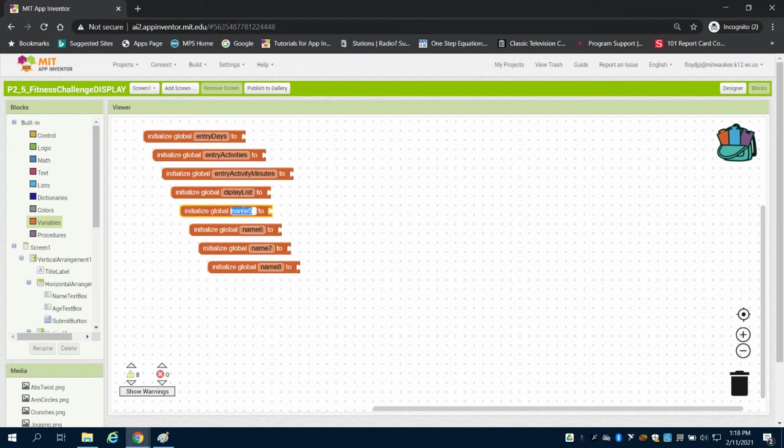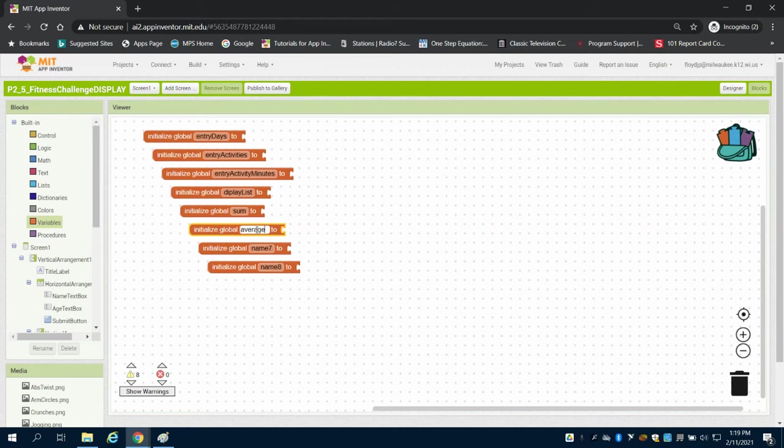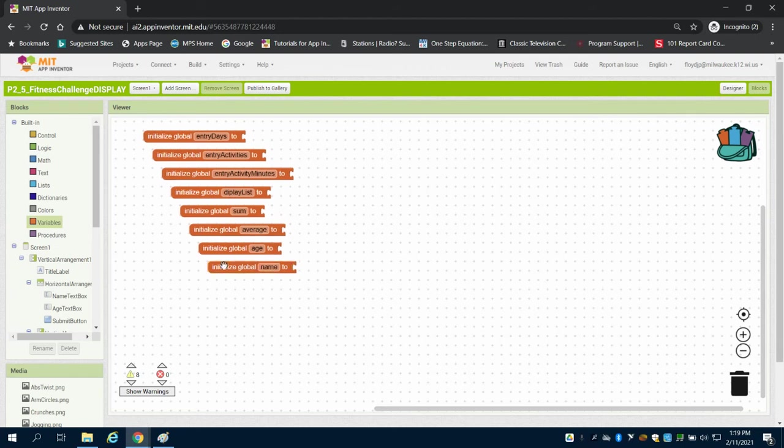We're going to have our sum. We're going to have our average. The age of the user and then the name of the user as well are all things that we're keeping track of.